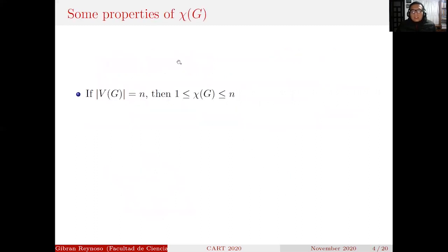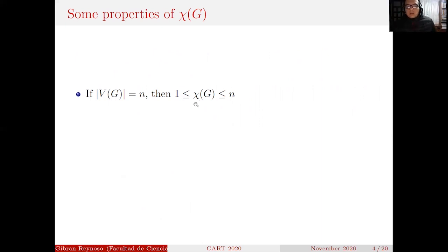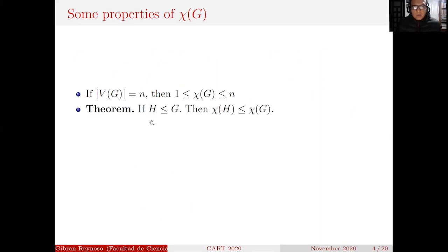Some properties of the chromatic number: if the order of the graph is n, then the chromatic number is at least 1 and at most n. We also have an important theorem: if H is a subgraph of G, then the chromatic number of H is less than or equal to the chromatic number of G.